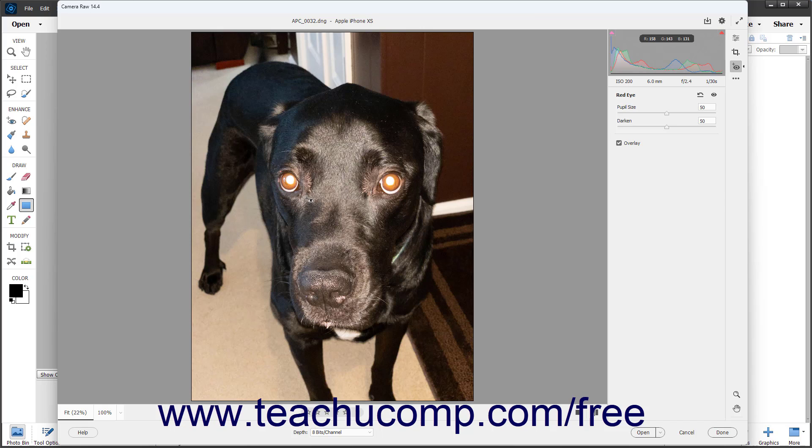After the overlay appears on screen, you can move it and resize it as needed.